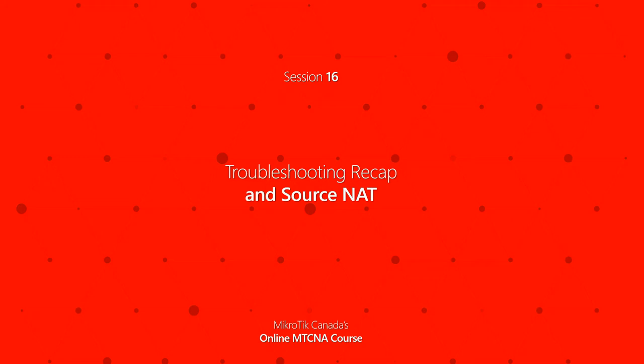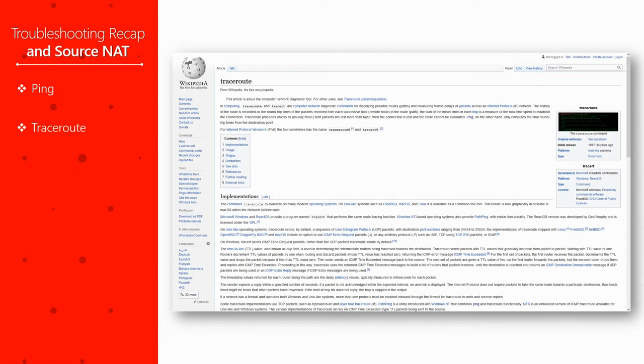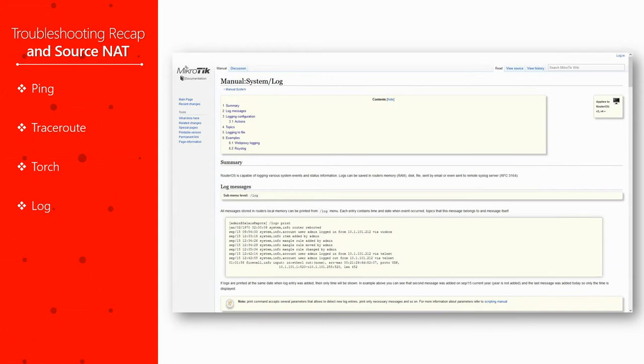If you remember, after setting up our MTCNA home lab, we started with the ping and traceroute diagnostic tools. Then, we monitored the ongoing traffic through our interfaces using Torch, and finally, for more detailed information about the behavior of data packets throughout the network, we defined log rules in the form of firewall filters.